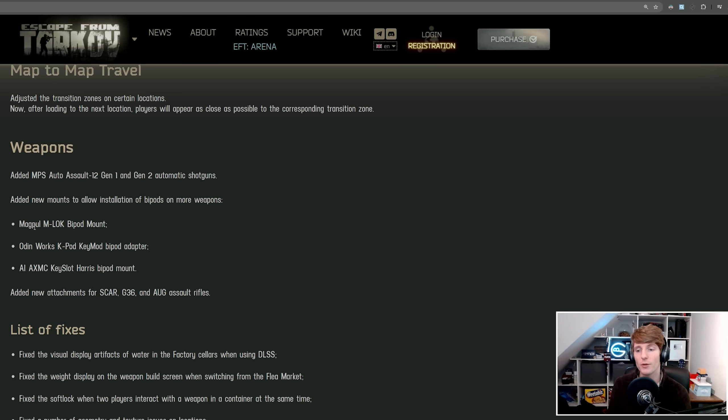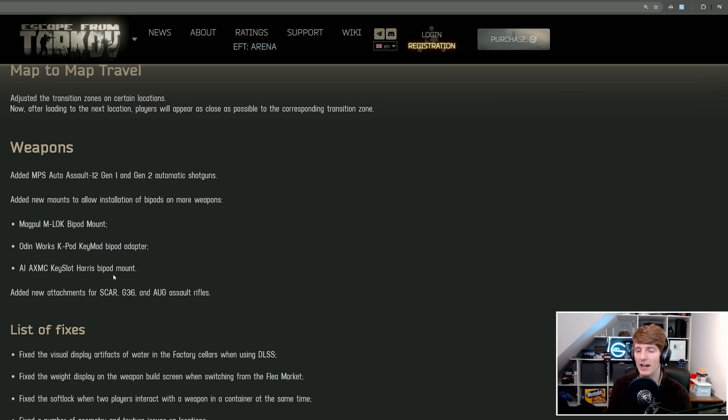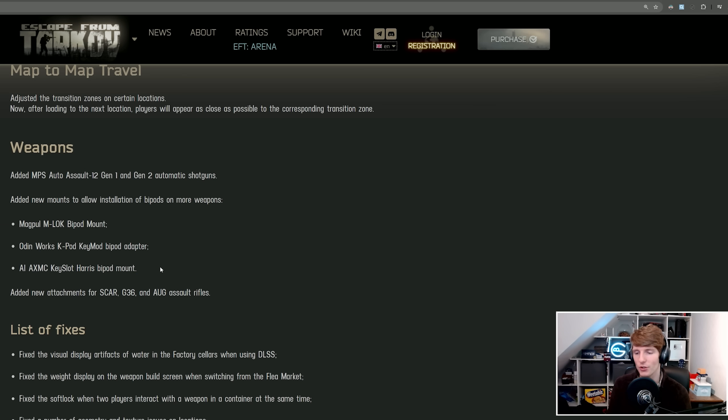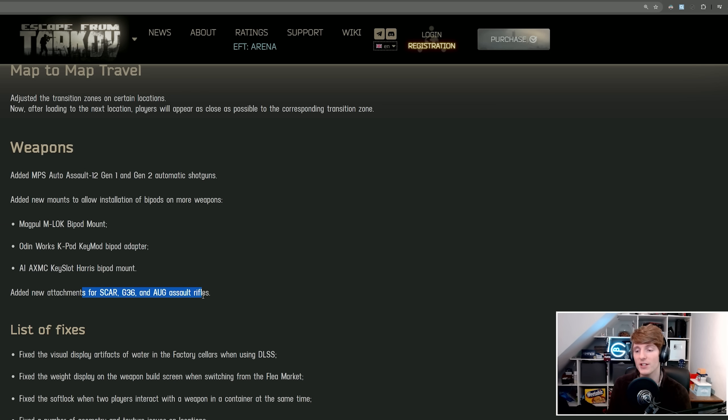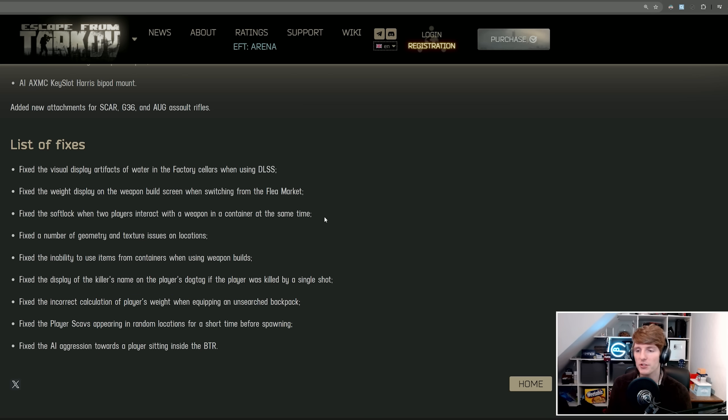We've also added new mounts to allow the installation of bipods on more weapons. There's a Magpul M-LOK bipod mount, presumably this is going to go on all Magpul handguards, so that includes a vast range of weapons. The Odin Works KPOD KeyMod bipod adapter, and the AI AXMC KeySlot Harris bipod mount. So you can now put the bipod on the AXMC for all you sniper enjoyers. We've also got some new attachments for the SCAR, the G36 and the AUG, which is quite cool because these guns can't really be modded at the moment.